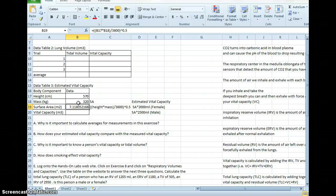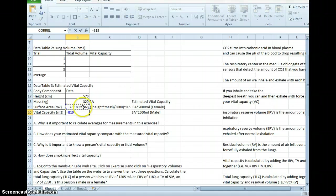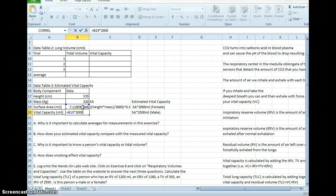So you see that the surface area was calculated for me. Now to get vital capacity, I'm going to do equals the surface area times 2000 because I am female. Enter.